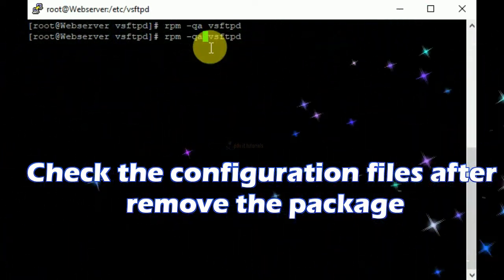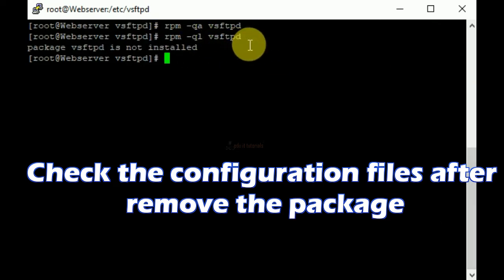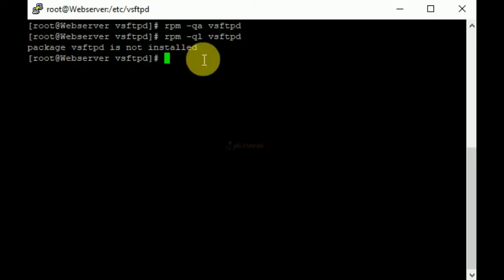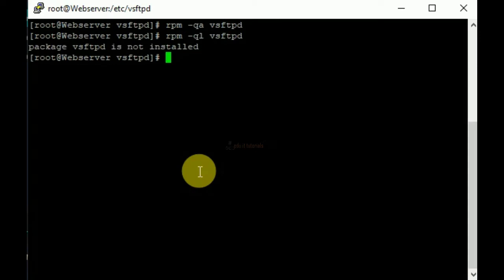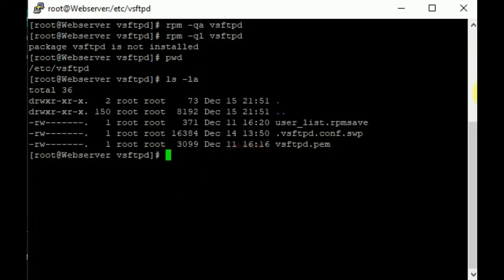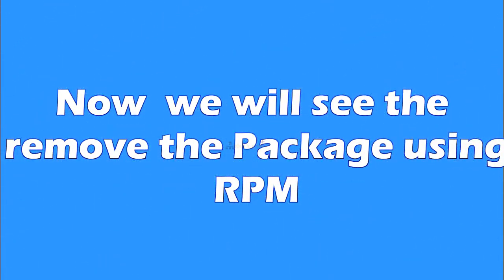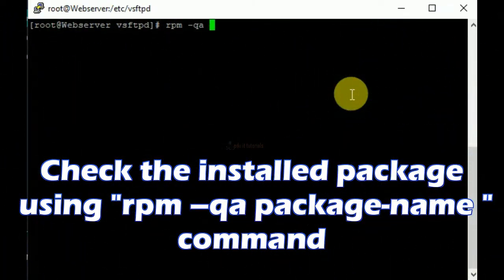Now just check the configuration files after removing the package. Now we will see how to remove the package using the RPM method. Check the installed package using the rpm -qa package-name command.